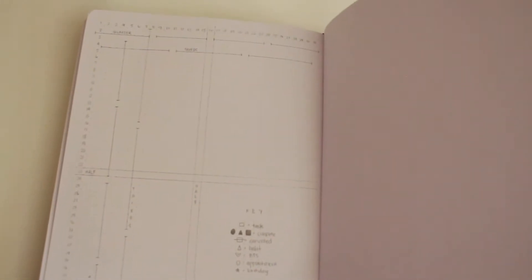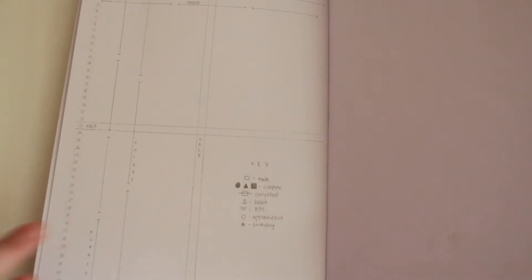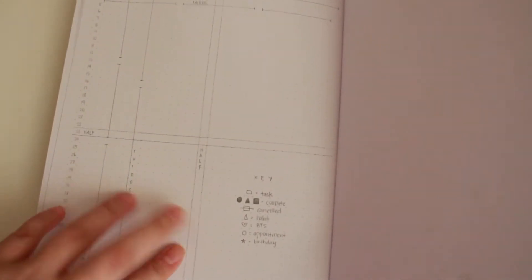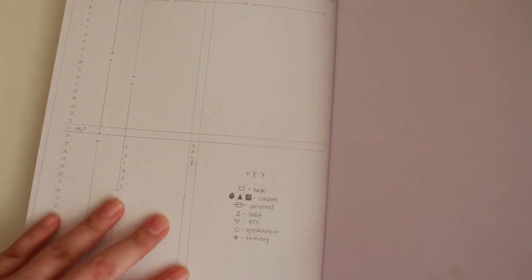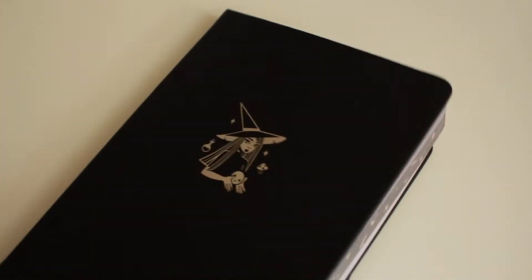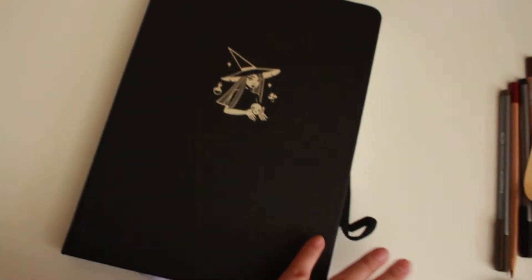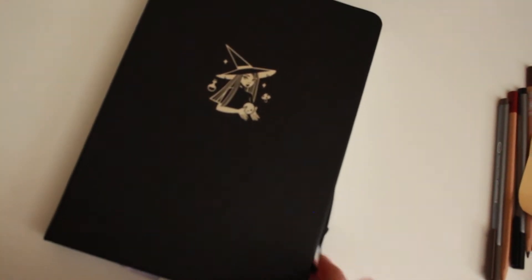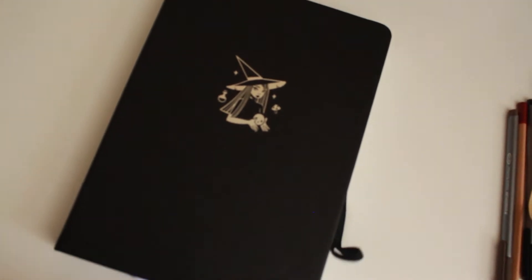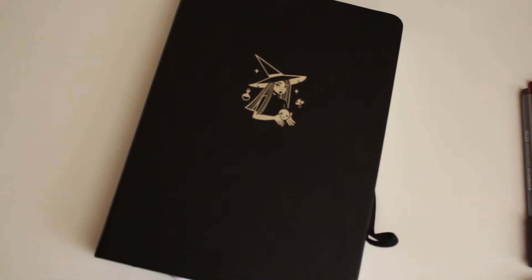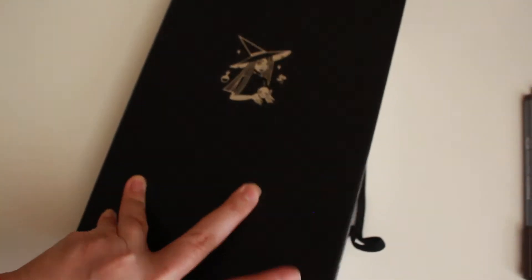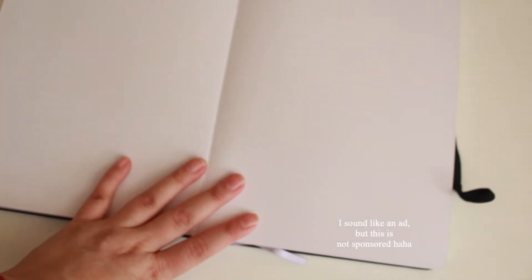So this is just my cheat sheet, grid sheet. And also this notebook is a size B5. It's the biggest size they have and it has 176 pages. It lays flat and it's dotted.